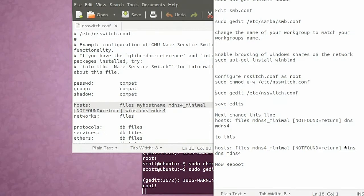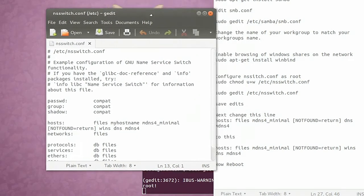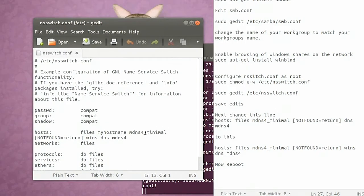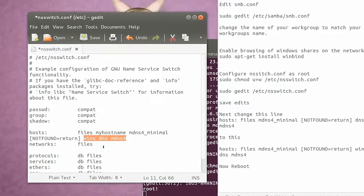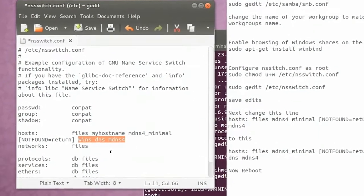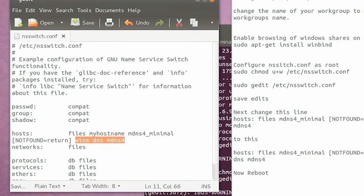We need to change it so that that last portion reads wins space dns space mdns4. Like you see, I've got it previously years would have looked like this minus the wins, and we're going to change it so that it says wins. Make sure that you've got it where it reads wins dns mdns4, save that, close it. You will have updated in our terminal now.